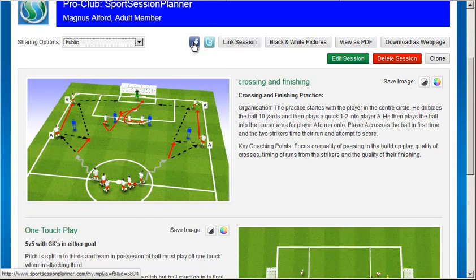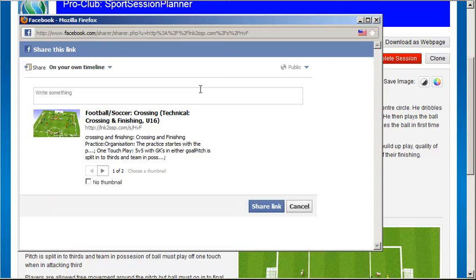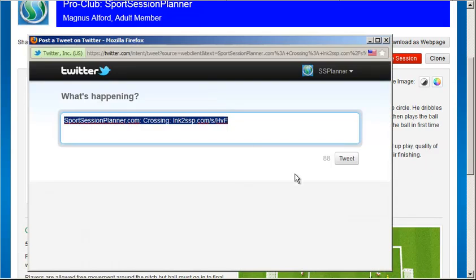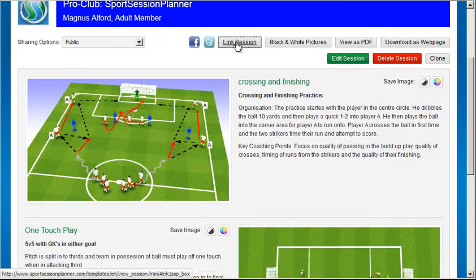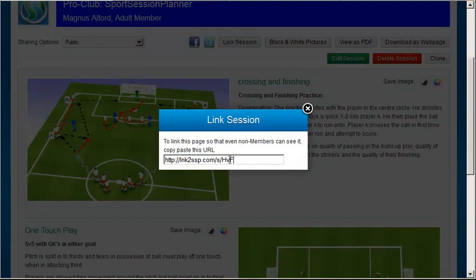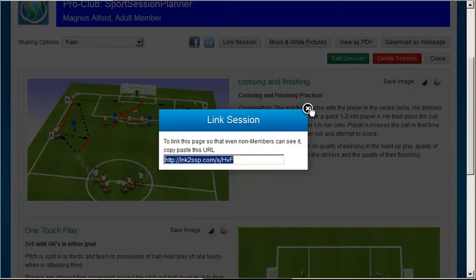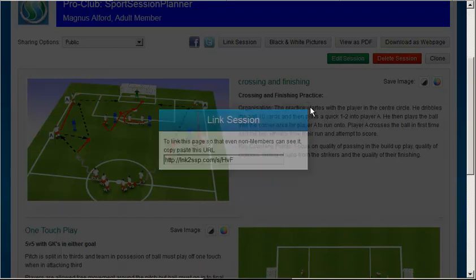You can link your session on Facebook, on Twitter, or give this link to anybody you want to view your session. You can email it, post it on your website, or circulate it any other way you want.